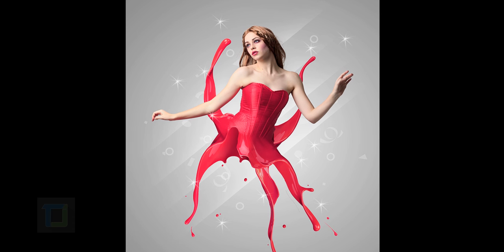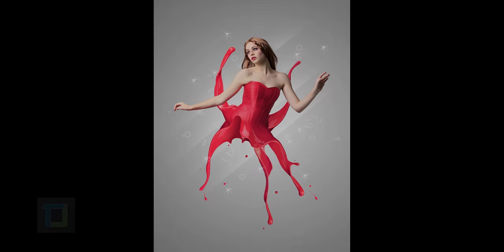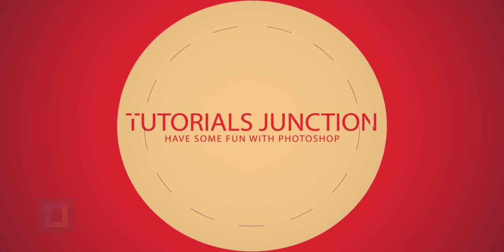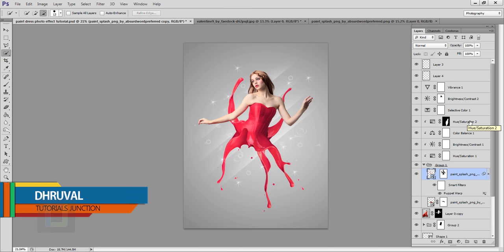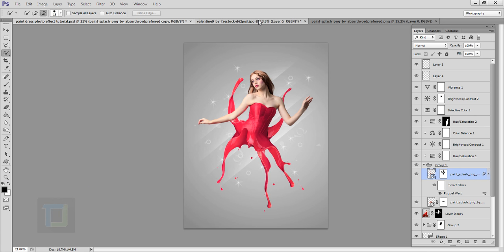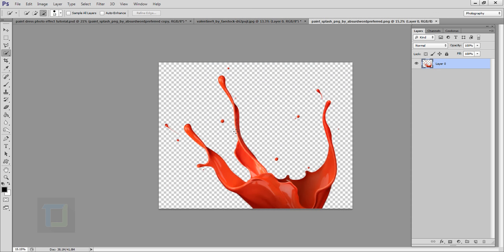In this tutorial I'm going to show you how we can create this paint dress effect using Photoshop. This is the final output and this is the original image. We will also take help from this PNG file of a paint splash. Both of these images are from deviantart.com and the download link is in the video description.